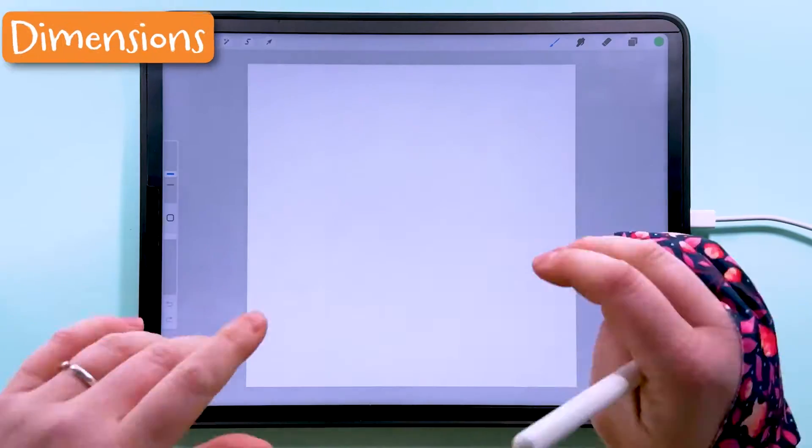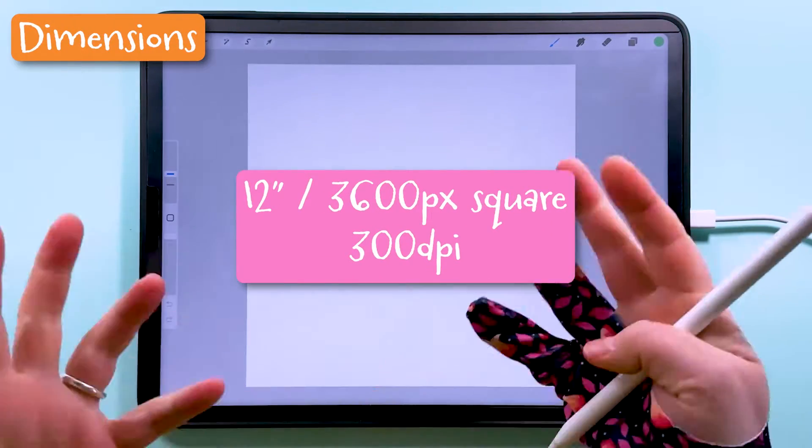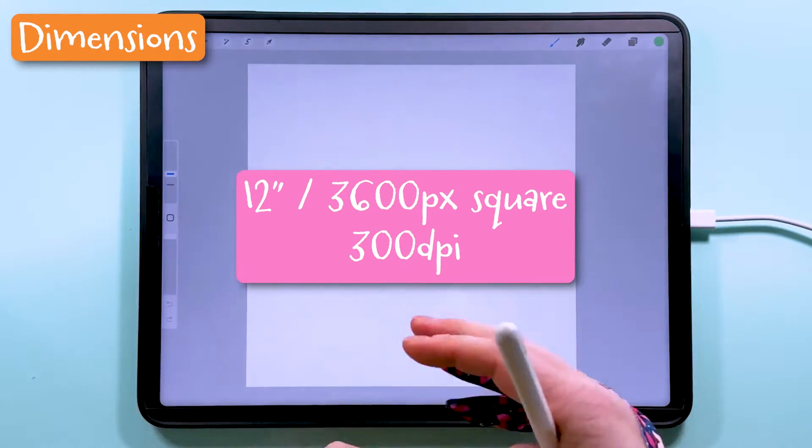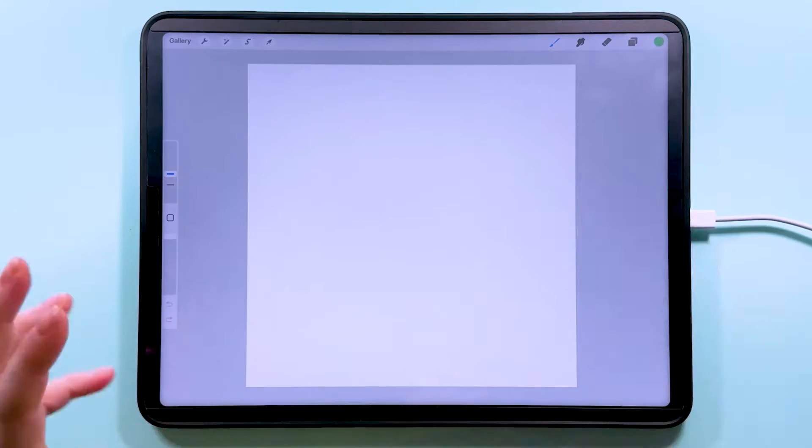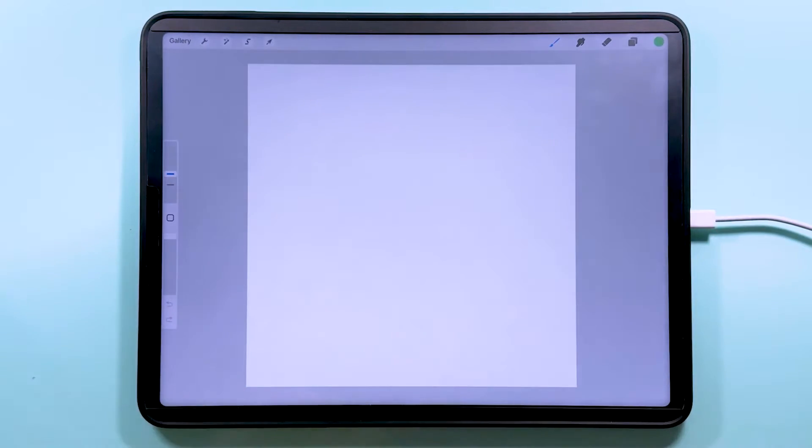To start off, you're going to need a 12 inch or 3,600 pixel square canvas at 300 dpi, and then you'll have the same dimensions and measurements that I'll be using as I go along.